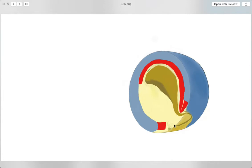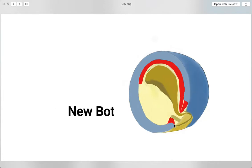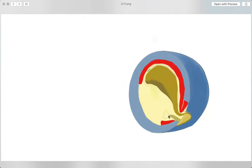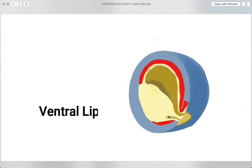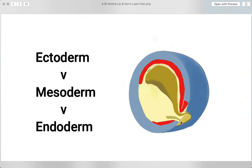While the ectoderm continues to stretch along the embryo, new bottle cells will emerge and involute into the blastula. These bottle cells will pave the way as more surface cells come after them, which will then create the ventral lip for the blastopore. At the end of gastrulation, the embryo is now enveloped by the ectoderm exterior, while the endoderm is surrounded by the interiors and sandwiched in between them is the mesoderm.